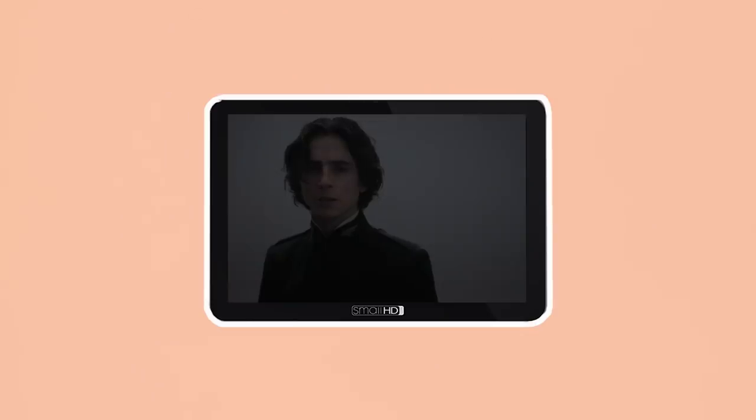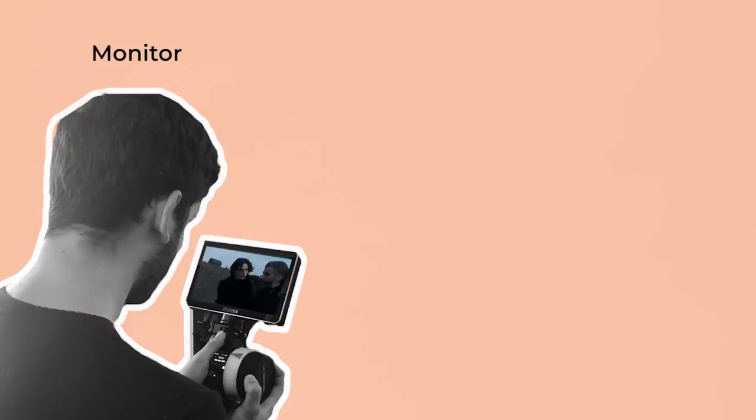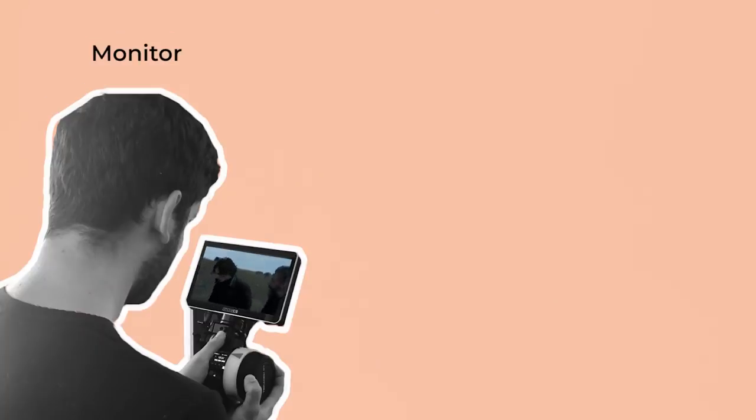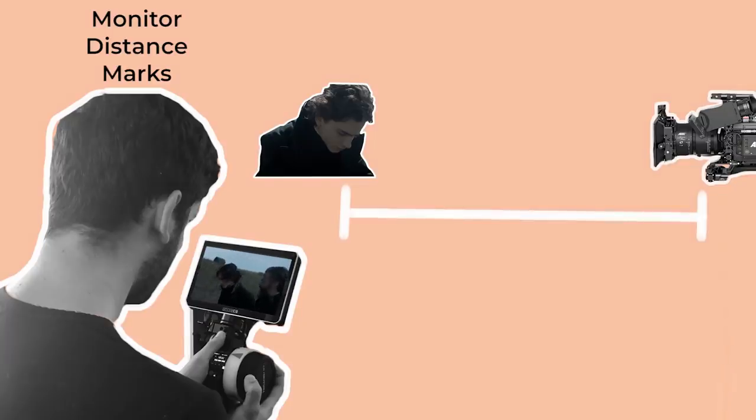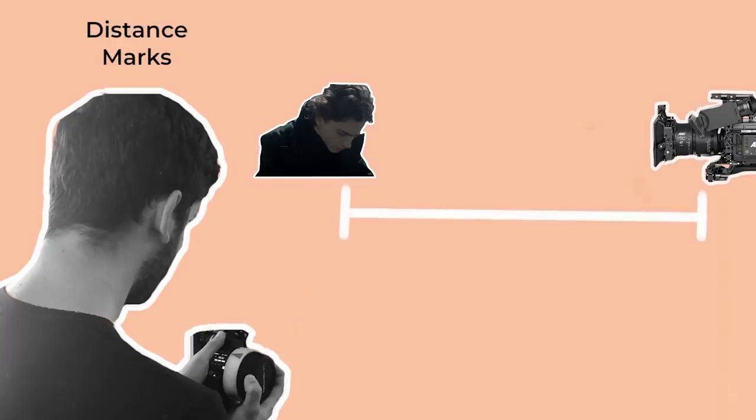Now, with HD and even 4K digital video feeds, focus pullers have the option to either focus purely from looking at an image on a monitor, use a combination of judging distance, using marks and going off a monitor or, rarely, pull focus completely old school without a monitor.